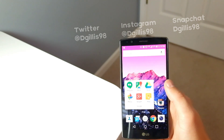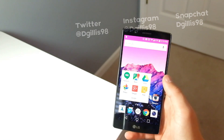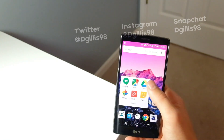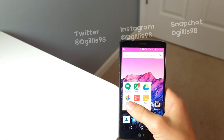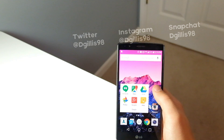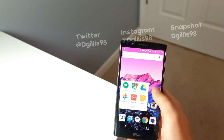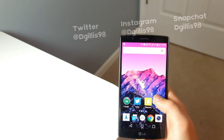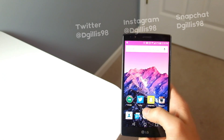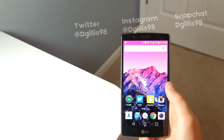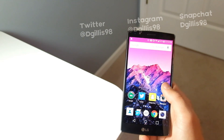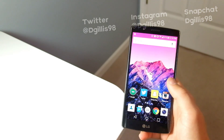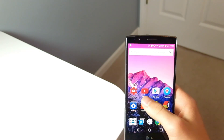On my first page, I have a Google folder where I keep Hangouts, Maps, Drive, Photos, Google Plus, and Google Keep, along with my most used social apps — Twitter, Snapchat, and Instagram. Those will be on screen if you want to follow me.